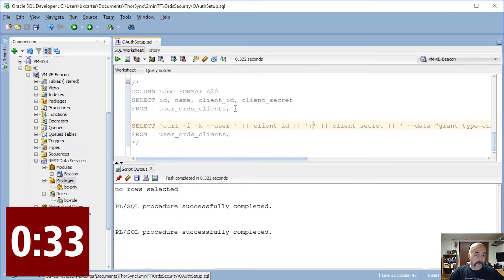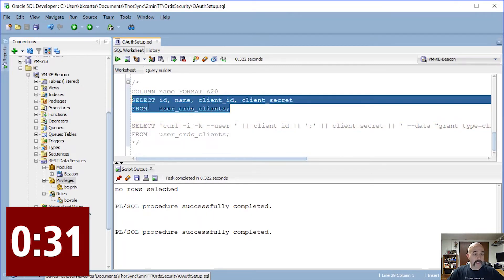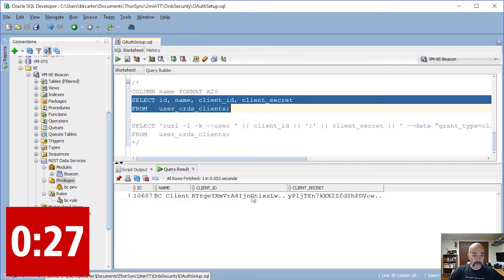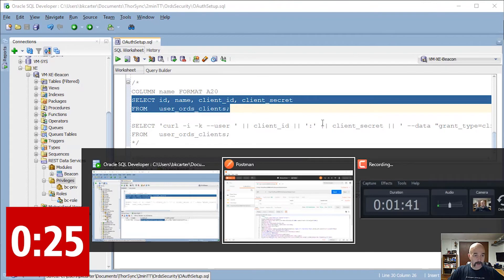Once that's created, I'm going to select the ID and secret from the ORDS user ORDS clients table.